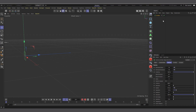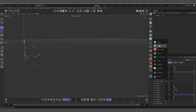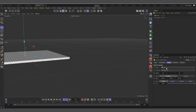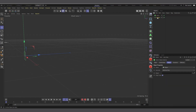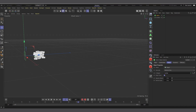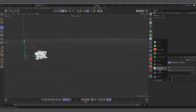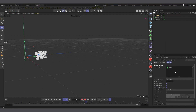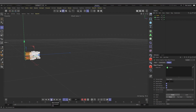For us to trace the particles we'll use MoGraph. Go to MoGraph > Matrix. With the Matrix selected, change the mode from Grid to Object and drag the Emitter as the object. Hit play — the matrices are now on our particles. With the Matrix selected, go to MoGraph Objects and choose Tracer — the Matrix is automatically added. Hit play and everything is being traced correctly. Hide the Matrix (not the Tracer) so we just see the lines.